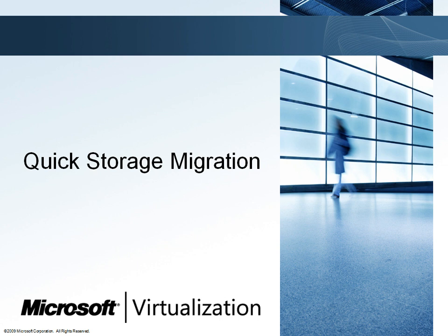Quick Storage Migration also allows you to migrate VMs from the dedicated Logical Unit Numbers, or LUNs, that were required before Cluster Shared Volumes, or CSV, to share LUNs on a CSV volume.